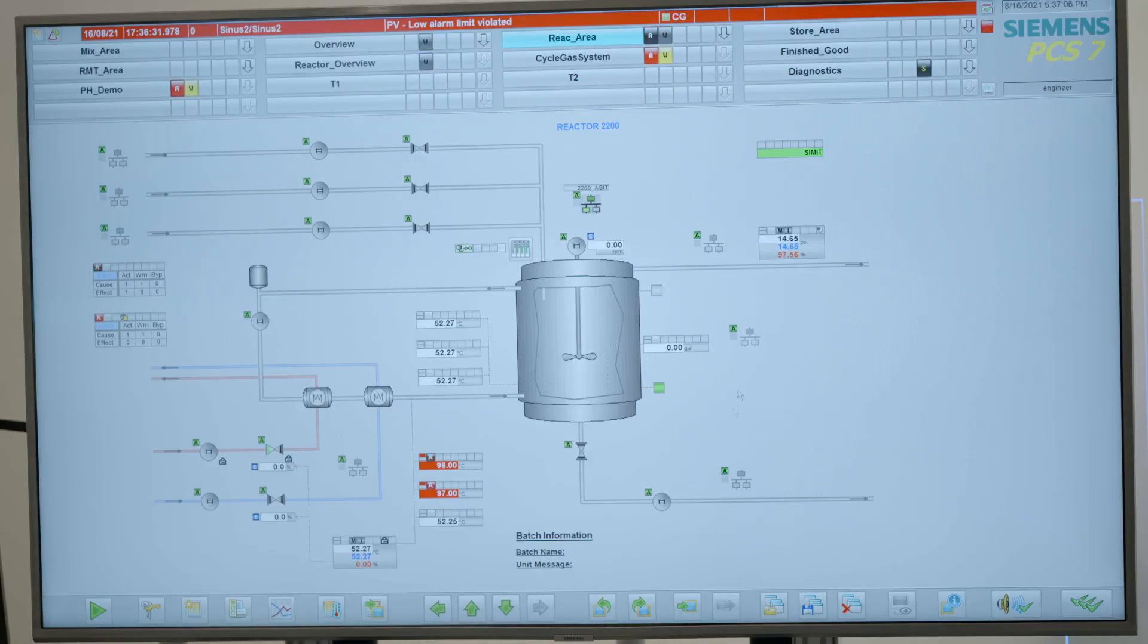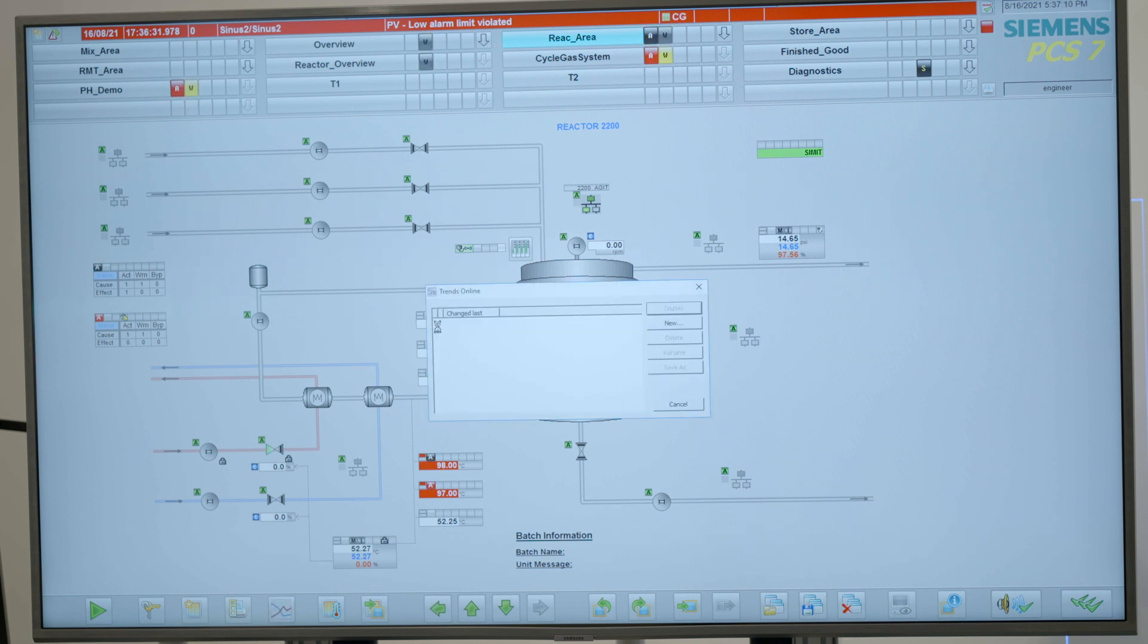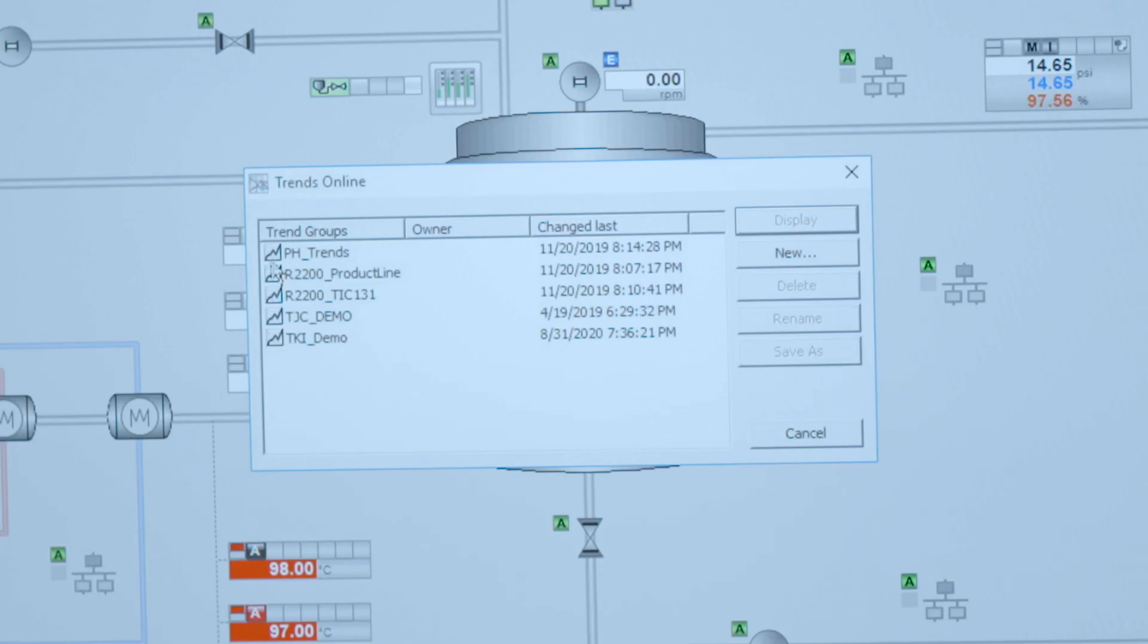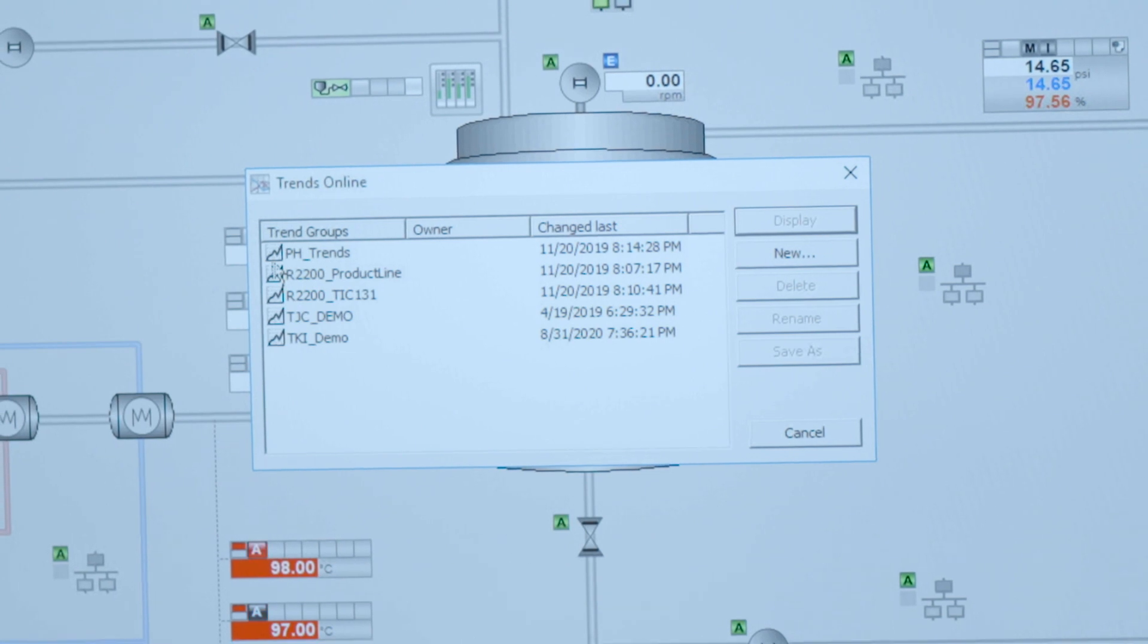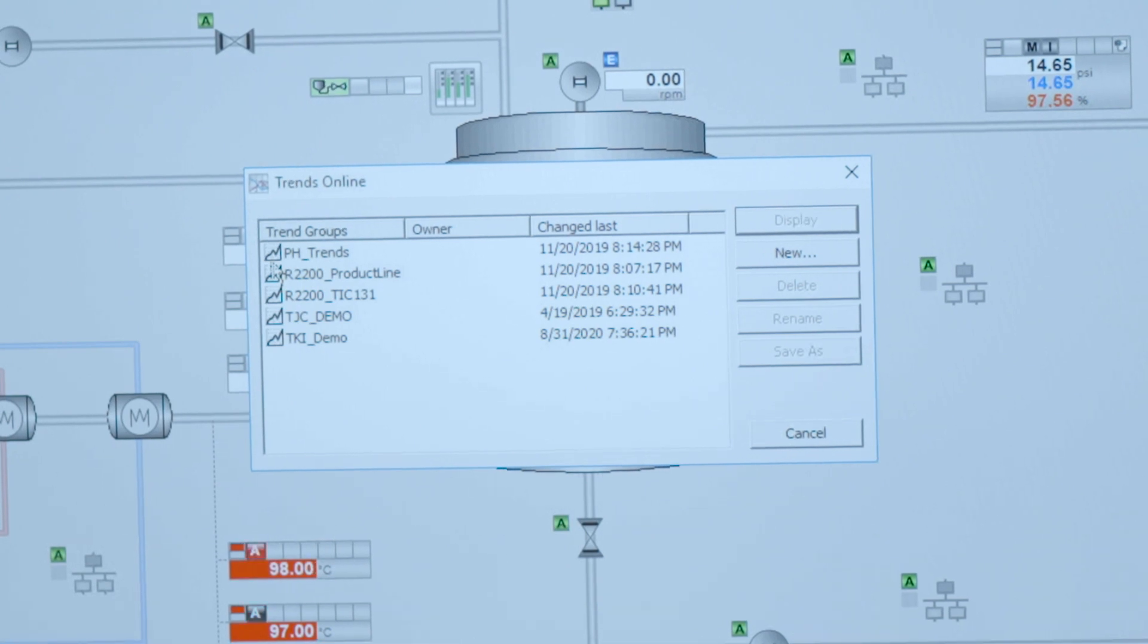To do that, there is a utility on the screen called the trend system, and from the trend system a list of trends is automatically being shown. This list of trends can be created by one or more operators; they can leverage each other's knowledge to be able to get the right mix and learn about how to run the process.